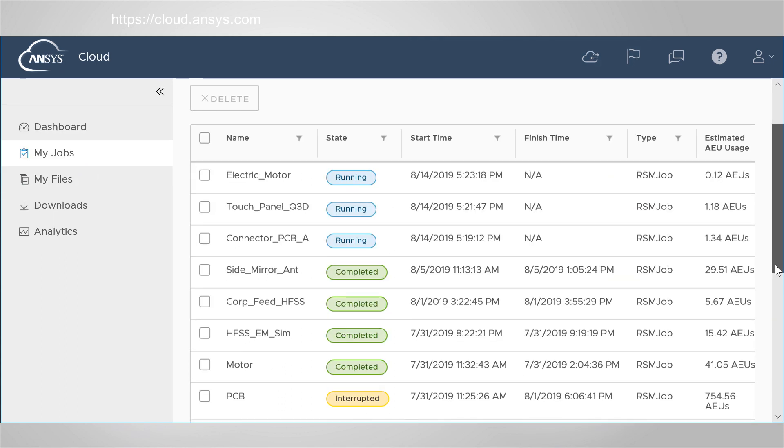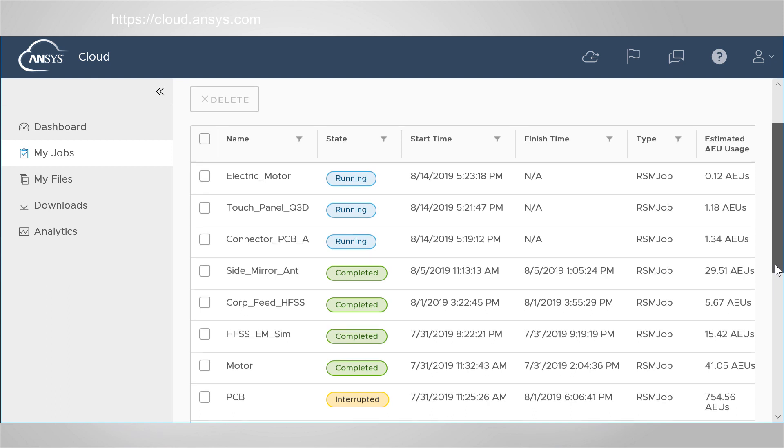This table provides the current state, start and finish times, and storage usage for your jobs.